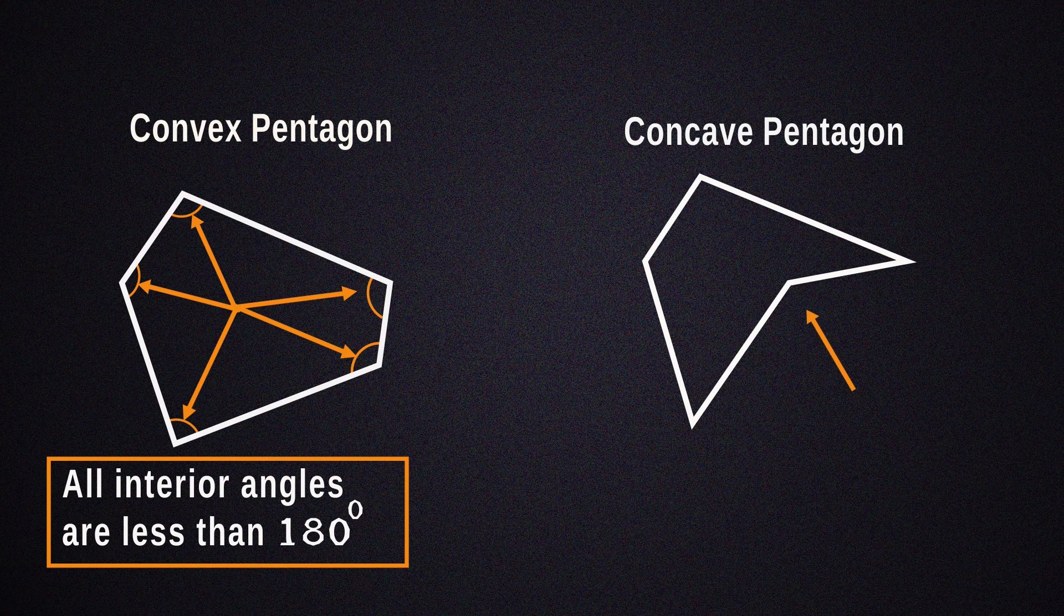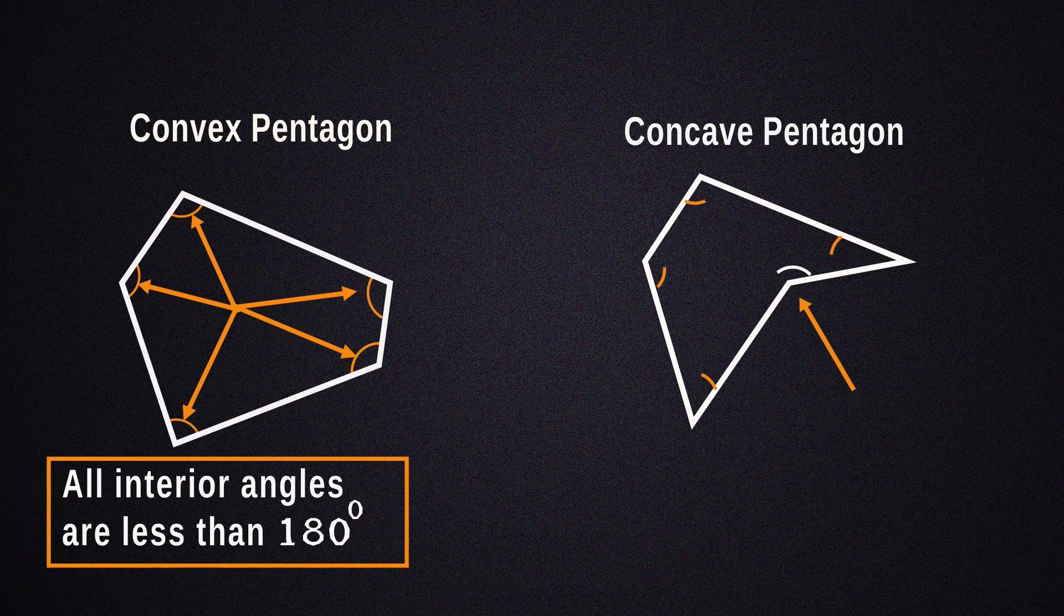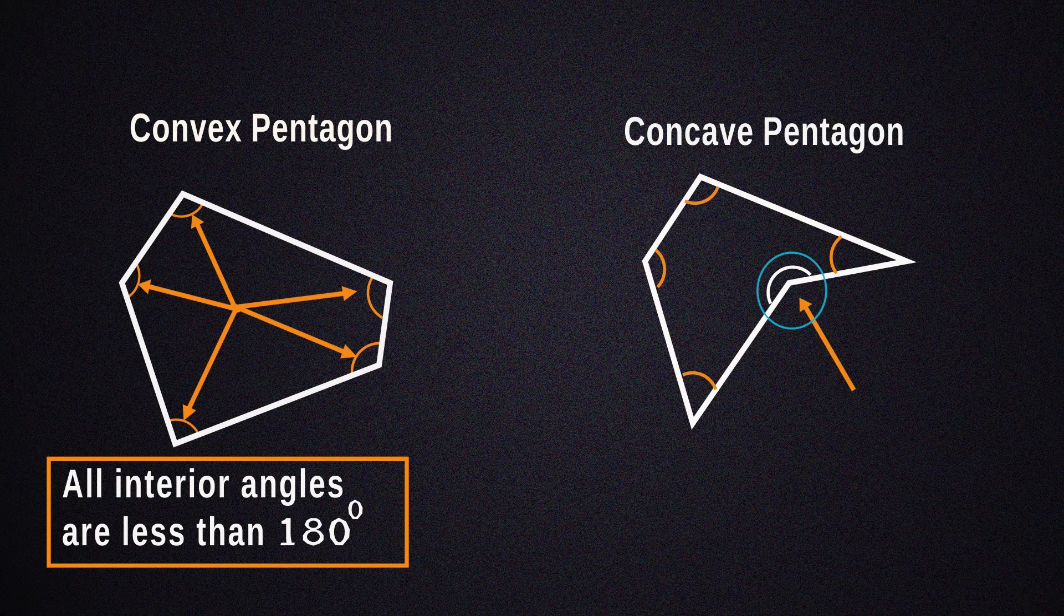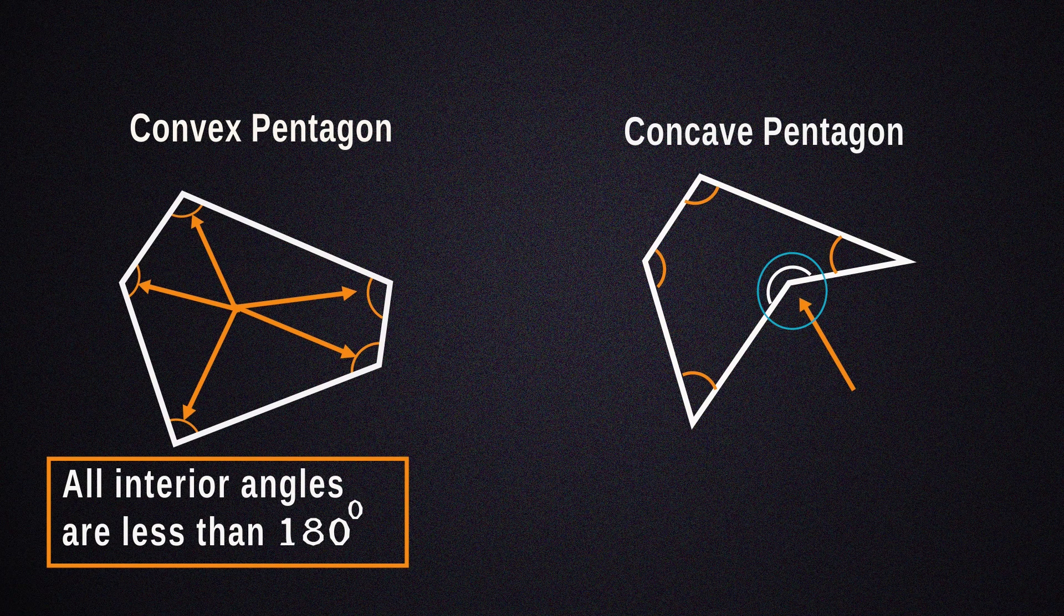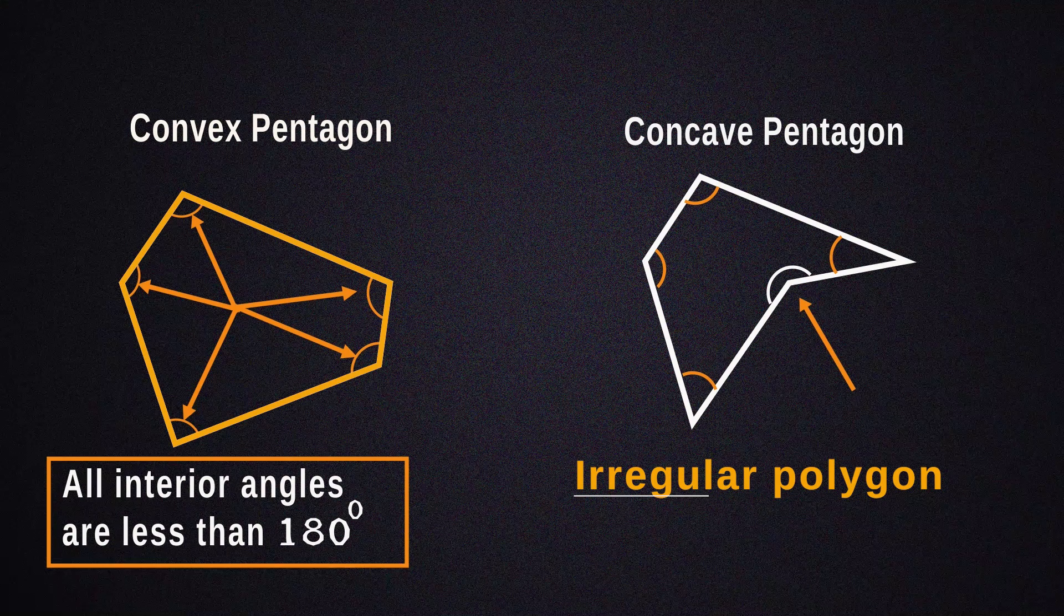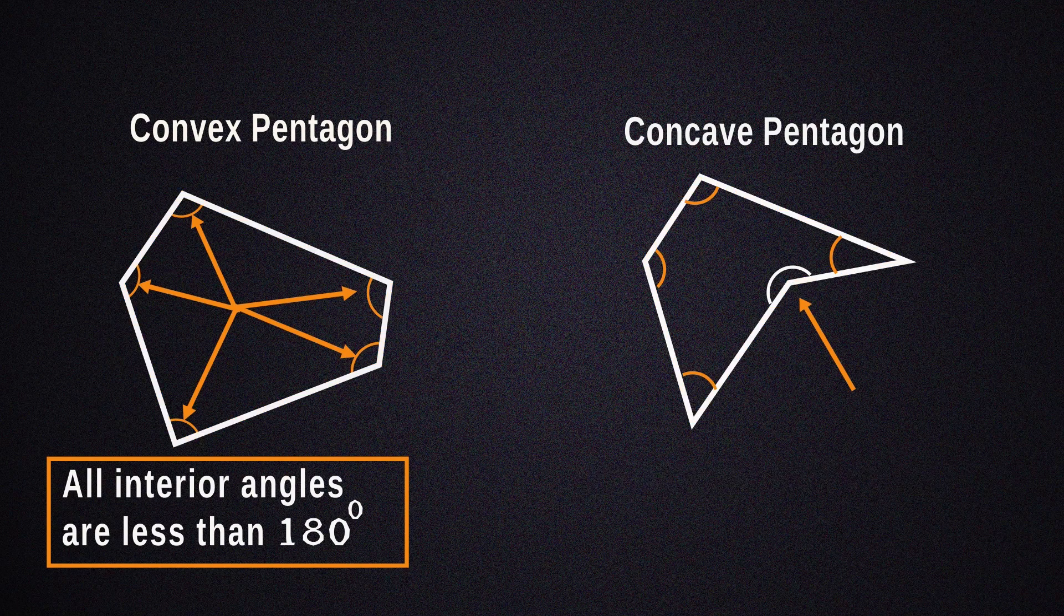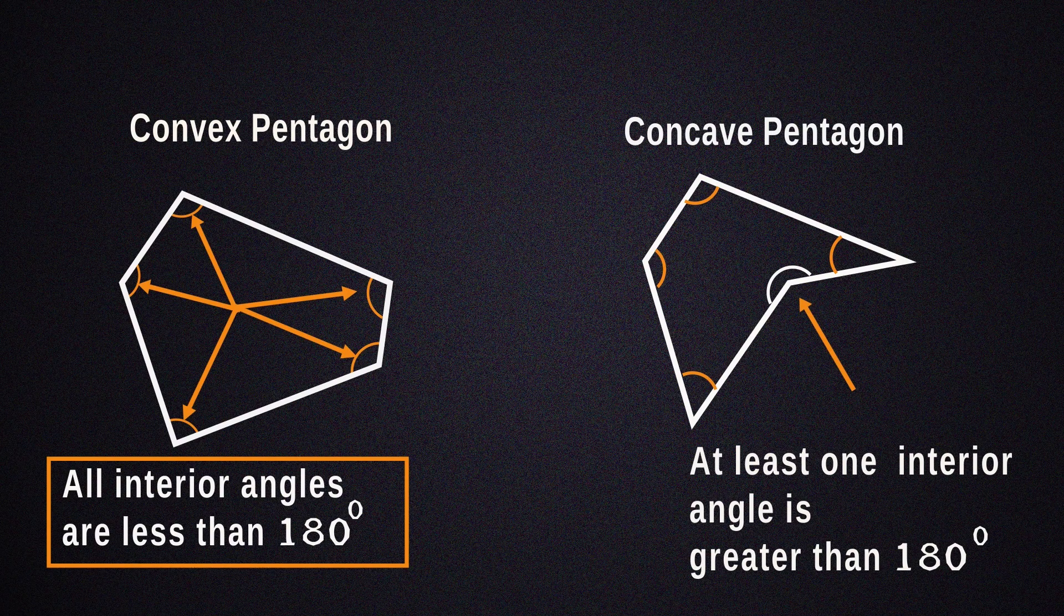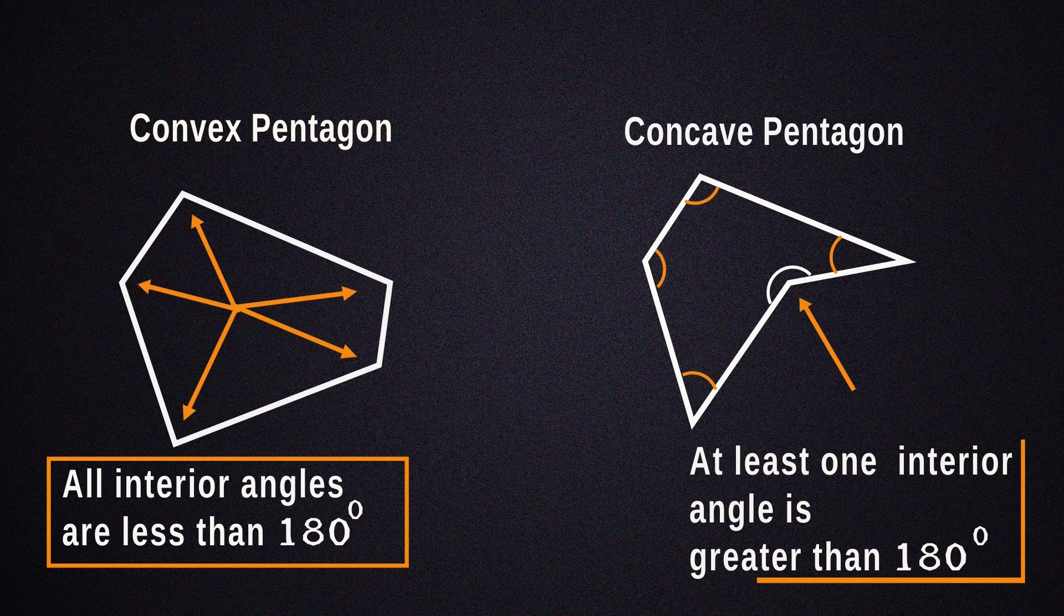While a concave polygon has at least one angle on the inside that is greater than 180 degrees. This shape, for example, which is also irregular, is a concave polygon. It's irregular because clearly not all side lengths are equal to each other. It's concave because not all angles on the inside are equal to each other or under 180 degrees.